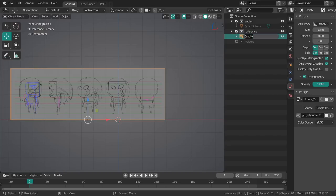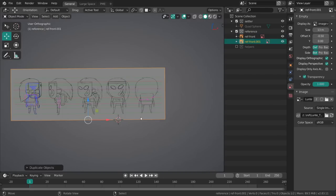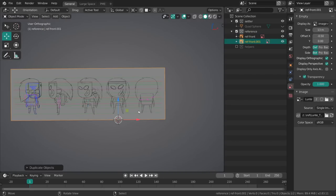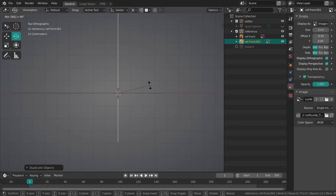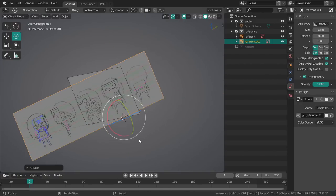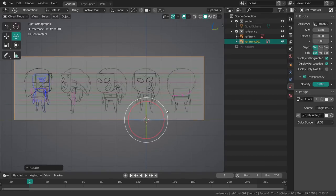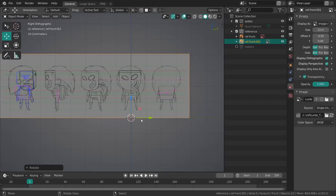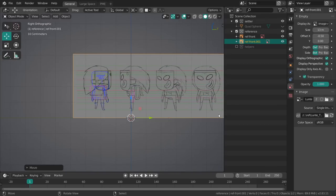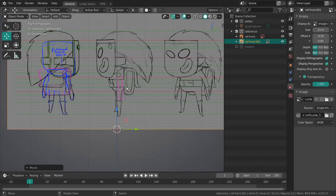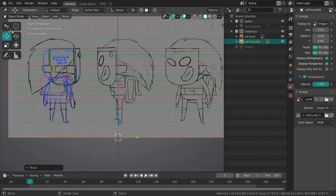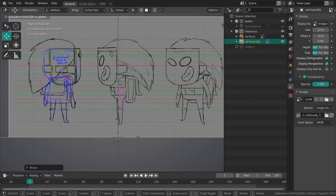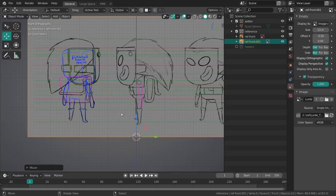This will help a lot for centering this guy. So this is ref front and then I can just duplicate this. I can set the pivot point to the 3D cursor so we can just rotate this 90 degrees in the other direction from the top.